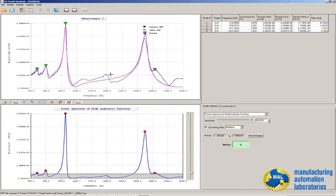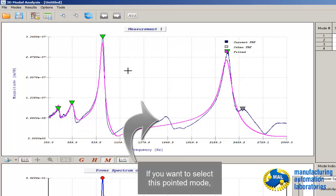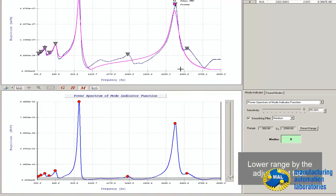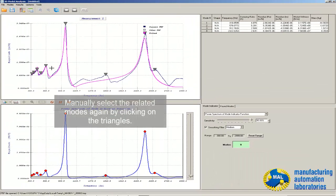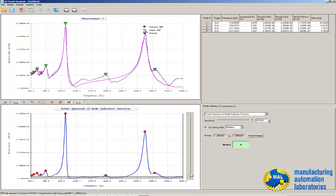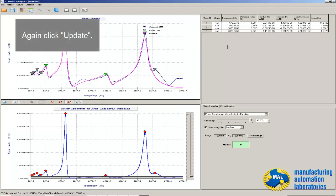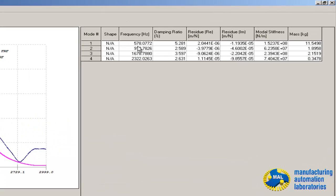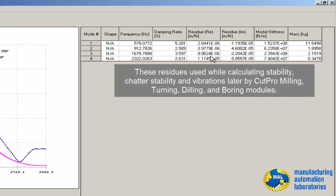Let's say we want to include an additional mode. Deselect all the modes, lower the indicator, and manually select the modes — this one, this one, this one, this one, this one, and that one. Click again and it will update, now selecting four modes. Frequency, damping ratio, and stiffness are shown. These are the residues which are used in calculating chatter stability and vibrations later by CutPro milling, turning, drilling, and boring modules.